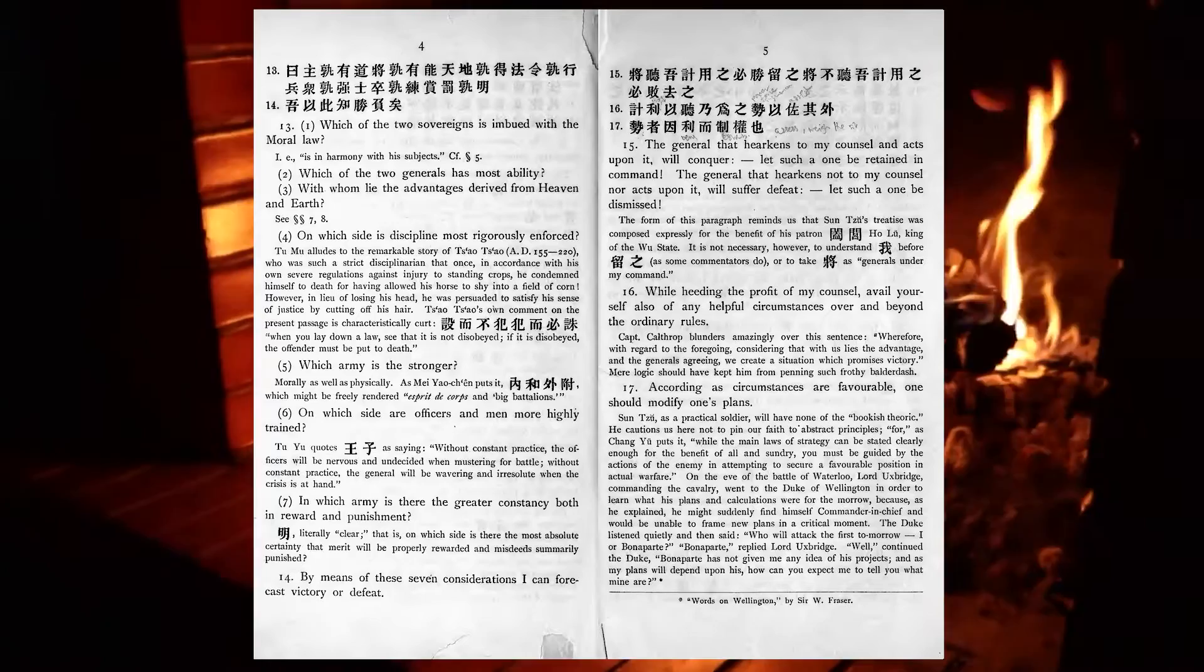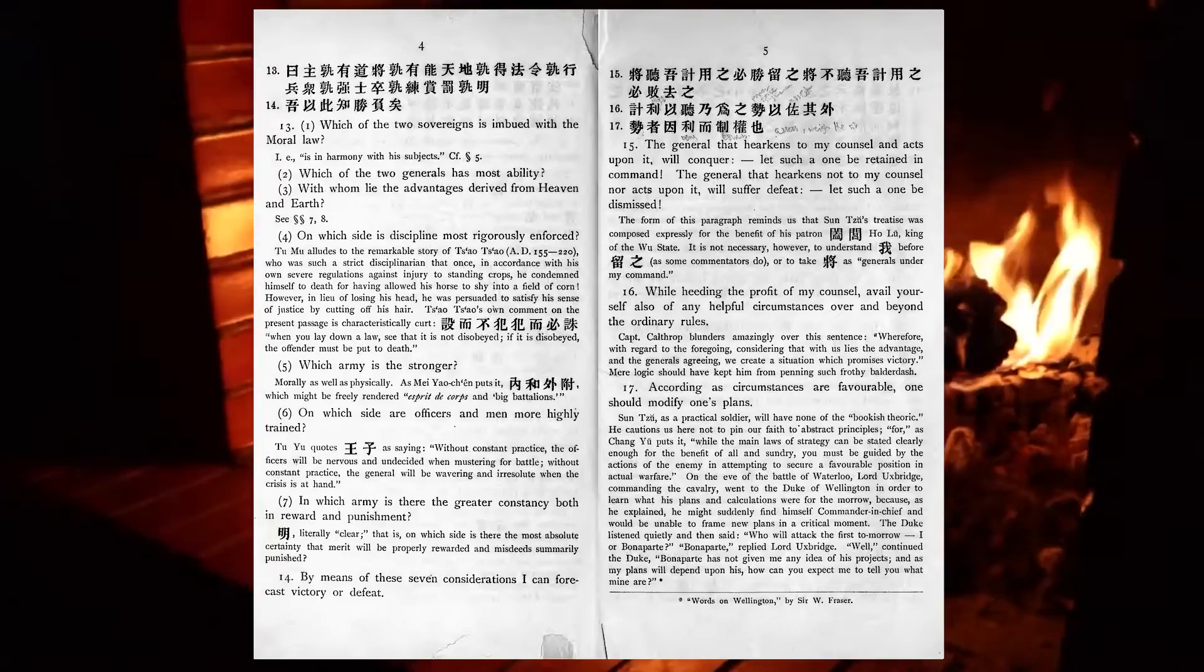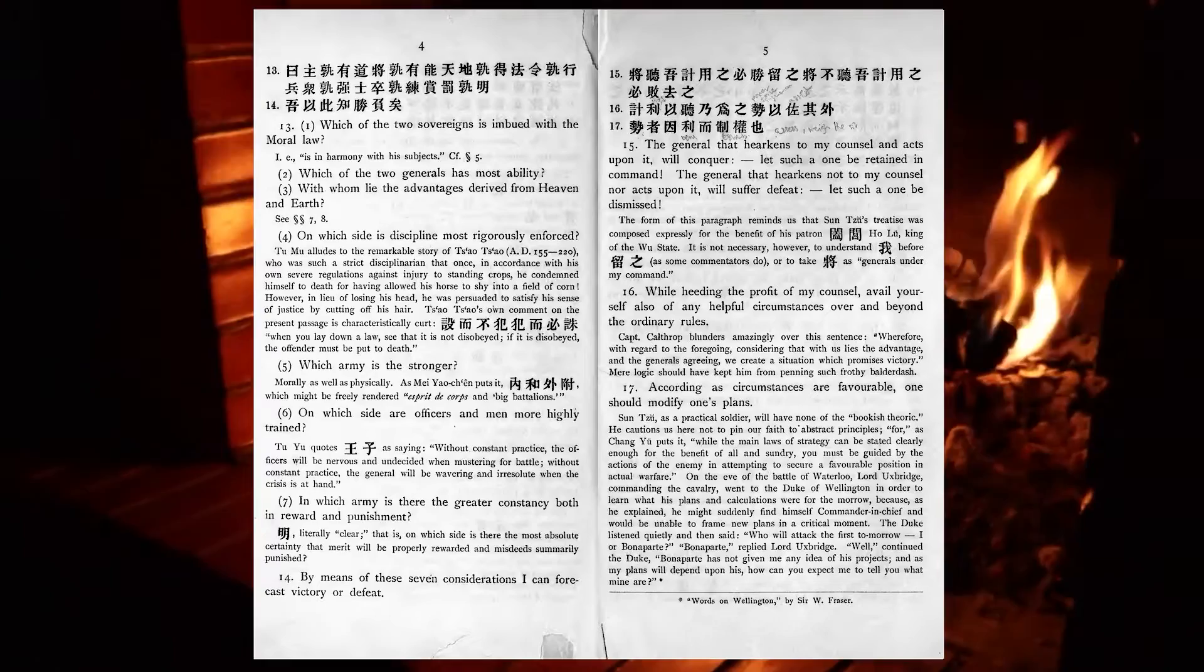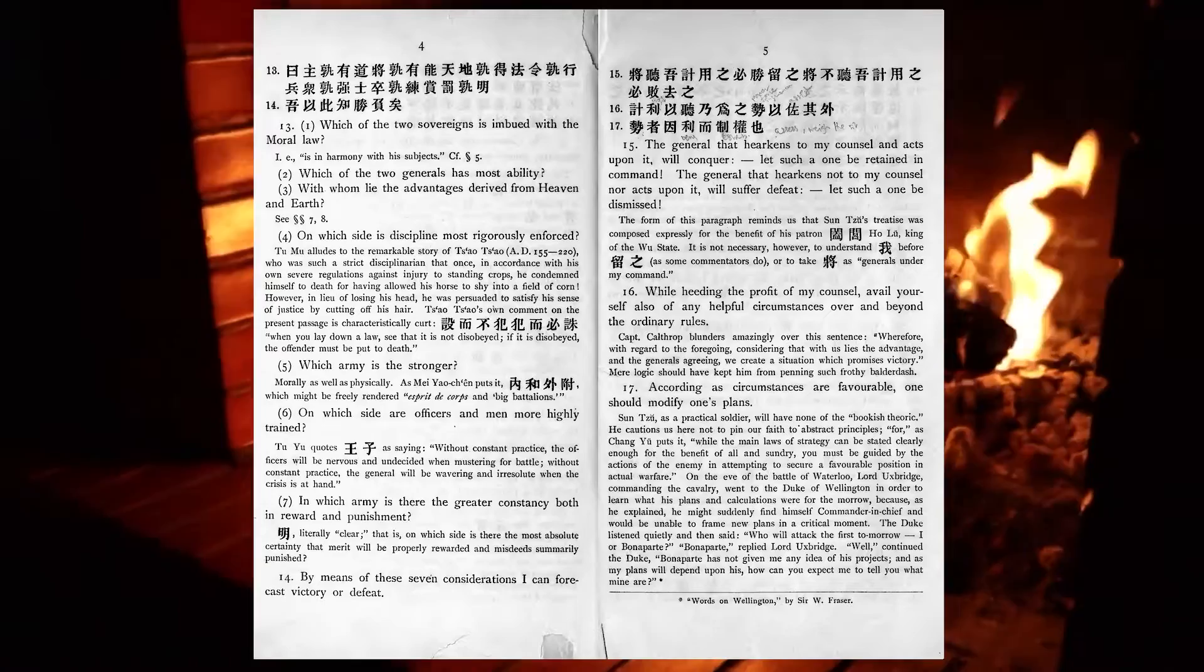By means of these seven considerations, I can forecast victory or defeat. The general that hearkens to my counsel, and acts upon it, will conquer. Let such a one be retained in command. The general that hearkens not to my counsel, nor acts upon it, will suffer defeat. Let such a one be dismissed.